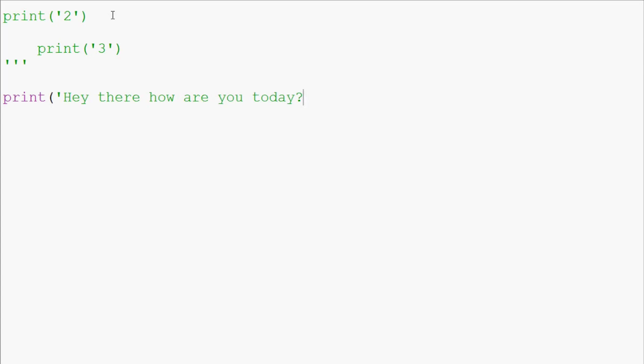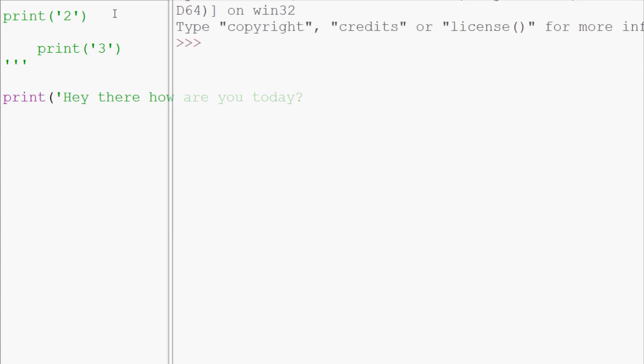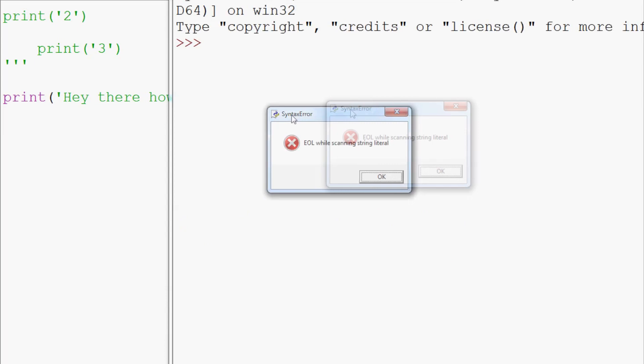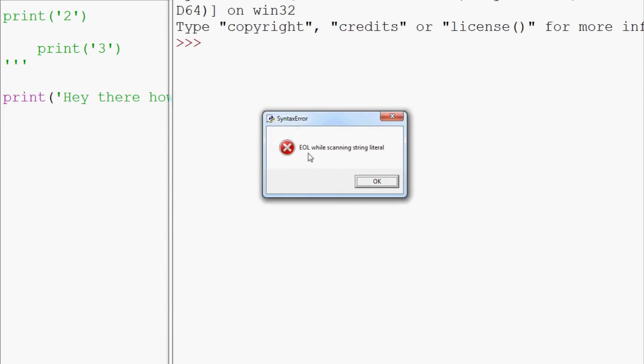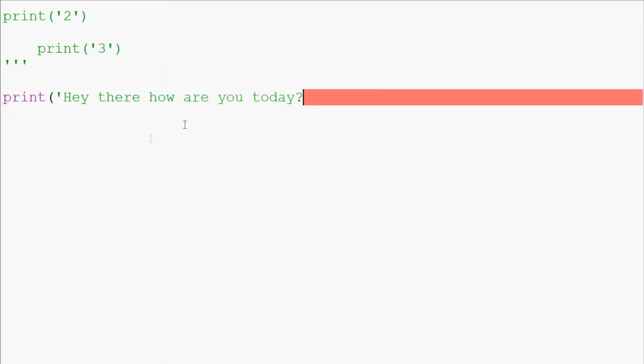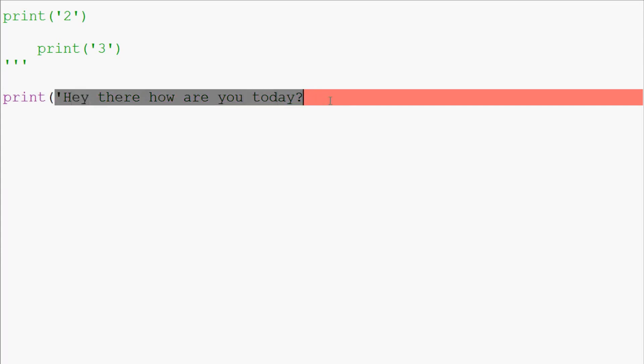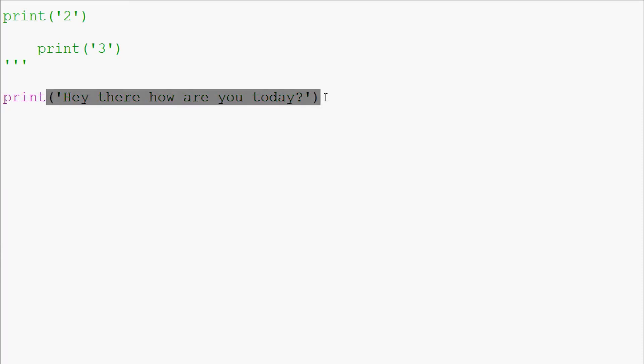When we go to run this, again this is a syntax error and it says EOL while scanning string literal. What we've done is we've never actually closed off our print function. But the actual main problem is that we never actually closed off the string.